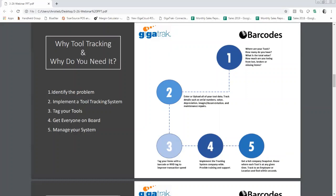Step two is implementing the tool tracking program. This starts with entering or uploading all of your tool data — tracking details such as serial numbers, values, depreciations, images, documentation, and even maintenance and repairs.